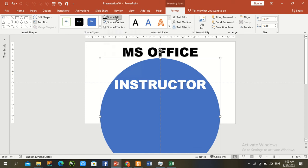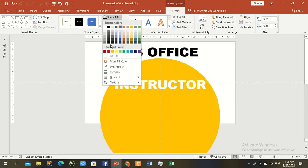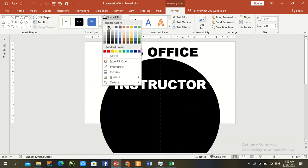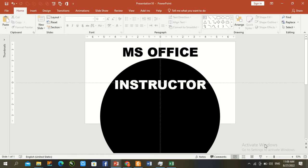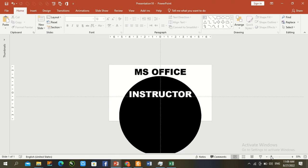Now change the circle color to black. The design mode is now complete.